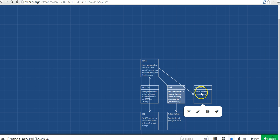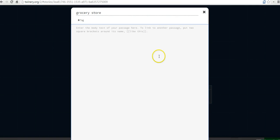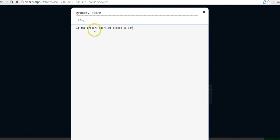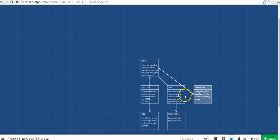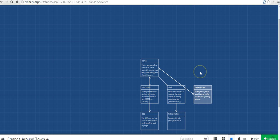And likewise, we just edit our grocery store the same way. Let's double click on that. And now we have those arrows connecting grocery store and home going both ways. So we have the beginning of our story created.